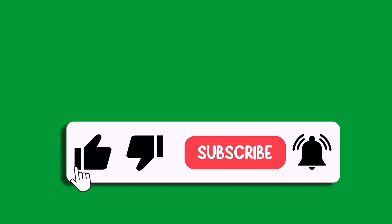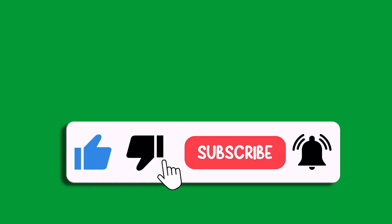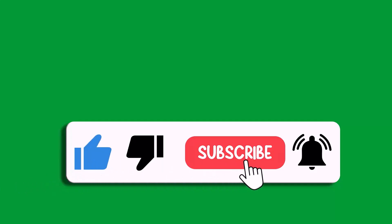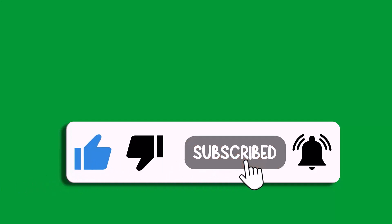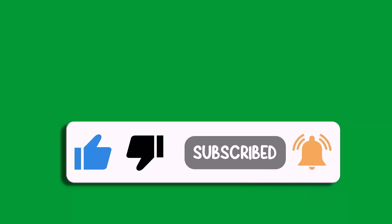If this video helped you, then please like and subscribe to my channel, share this video, and hit the bell icon to get the latest updates. Thank you.